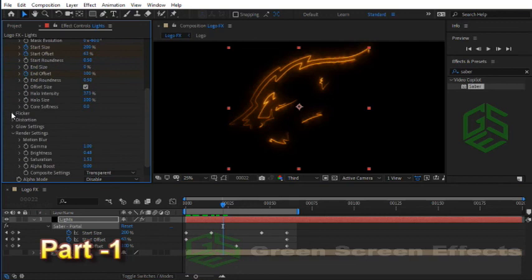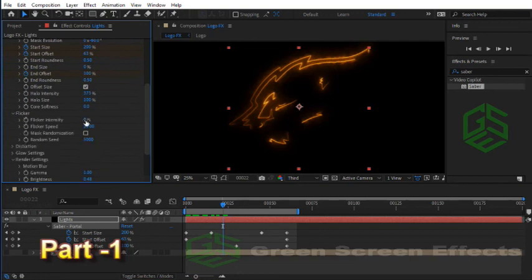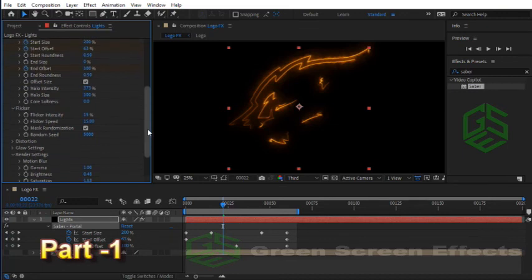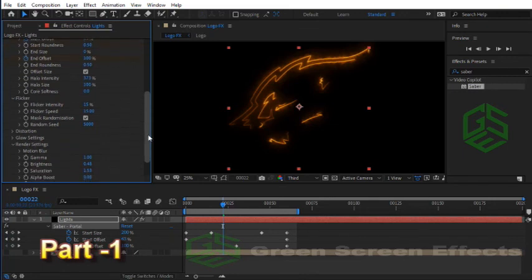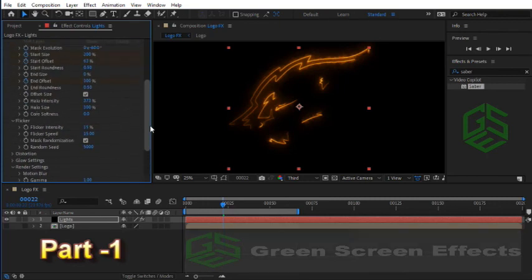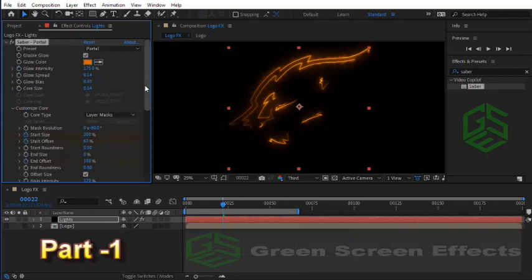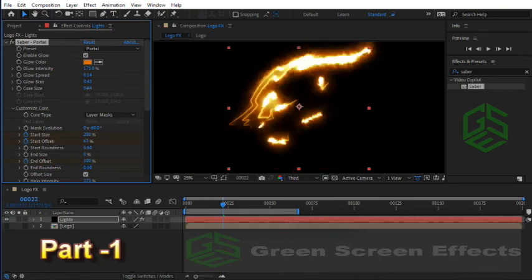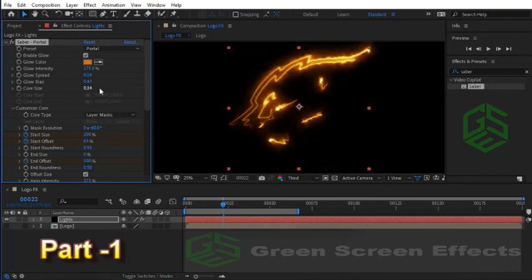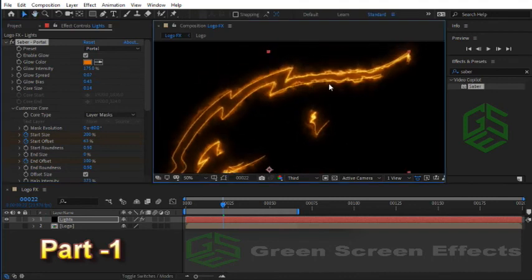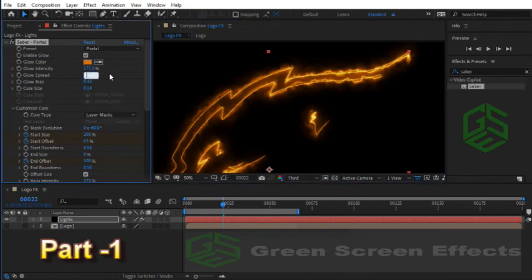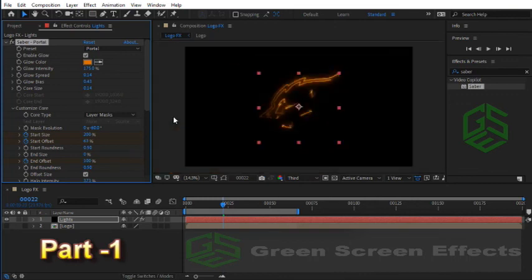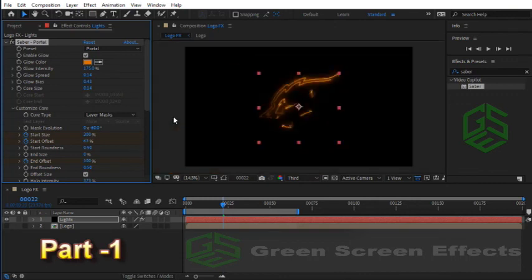Now let's change another effect. Here we have Flicker. Increase Flicker Intensity to 15 and turn on the Mask Randomization property. This will help us to have a flicker effect for this Saber. As you know, all lights have a little bit of noise and flicker, so by doing this we will have a natural light. To have more brightness you can increase Core Size, and to have shaky lines you can decrease Glow Spread. To change a property with small and precise values, you can hold Control key and drag over the value field. Let's change it to 0.14 again. Great, we have finished this Portal Saber effect.